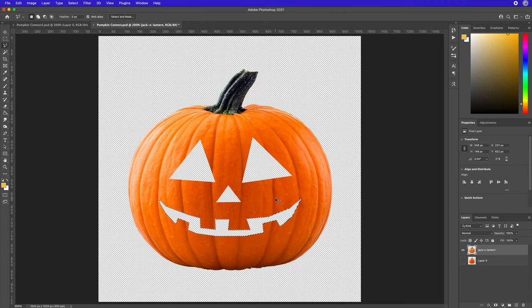Obviously there's still lots more to do on the interior. But very quickly we're able to simply draw out shapes and cut out the areas to create that face for our standard jack-o'-lantern.